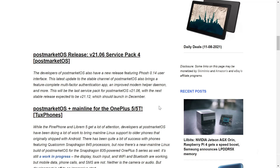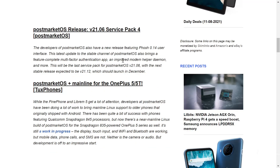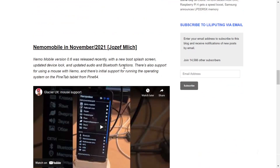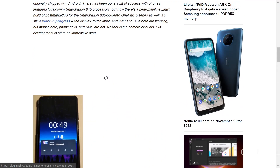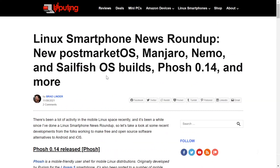PostmarketOS version 21.06 Service Pack 4 is also coming out with Phosh 0.14, and PostmarketOS mainline for the OnePlus 5 and 5T has been updated with Phosh 0.14 as well. Nemo Mobile's new version 0.6 brings a new boot splash screen, updated device lock, updated audio and Bluetooth, mouse support, and initial support for running on the PineTab tablet from Pine64. Linux in the mobile space is definitely making leaps and bounds.